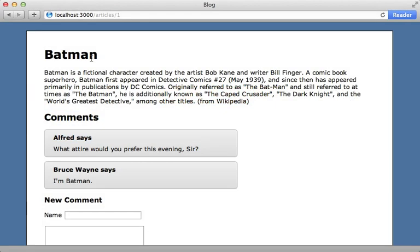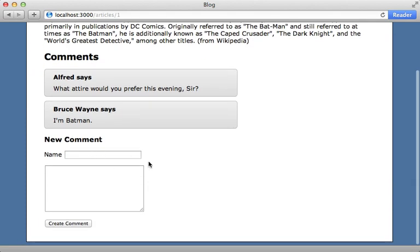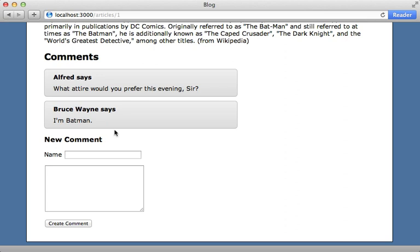Here I have a blogging application with an article that has many comments. It may take several minutes for a user to read through a long article and the comments before they decide to comment themselves. In the meantime, other users may have posted additional comments that this user might want to respond to, so it would be nice if we could show these new comments without requiring them to reload the entire page. One way to do this is through polling, which is what I'll be covering here.